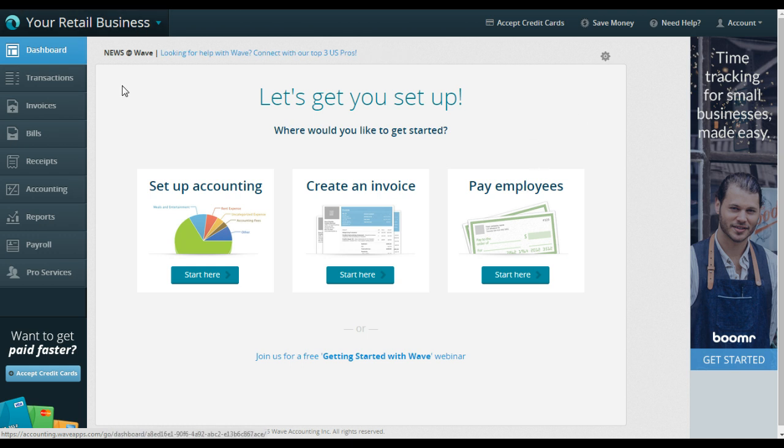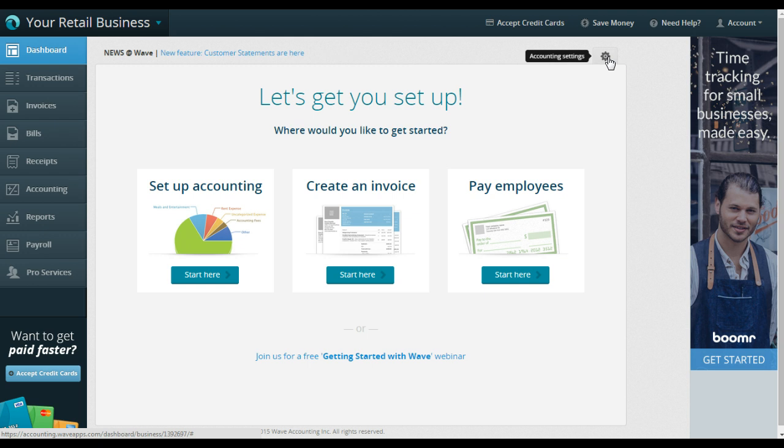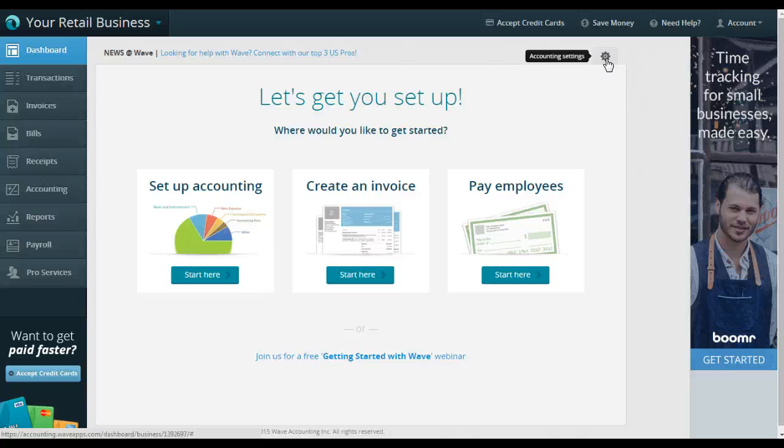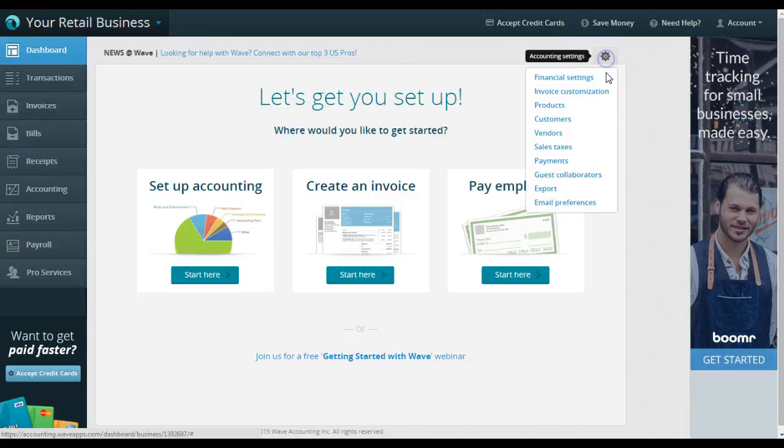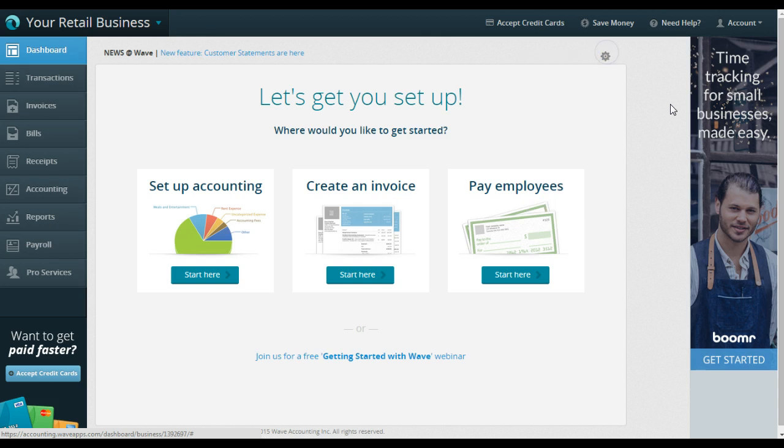So this is my dummy account, this is called Your Retail Business. Almost everything in Wave as far as settings is hidden right here in this account settings button up in the corner. It's kind of hard to find if you're new to Wave. It's always really confusing to new users.